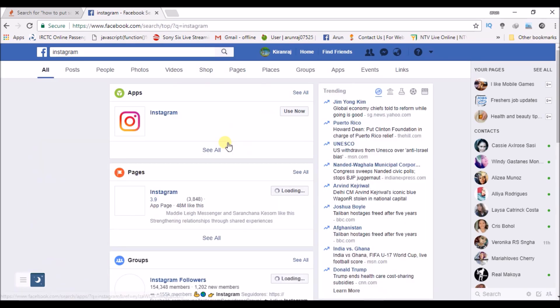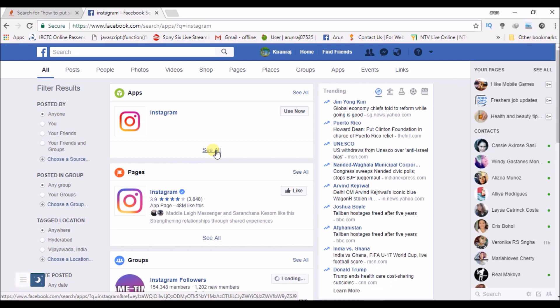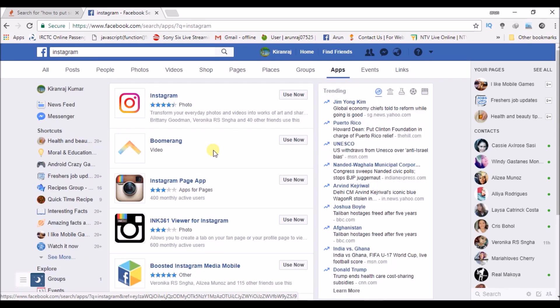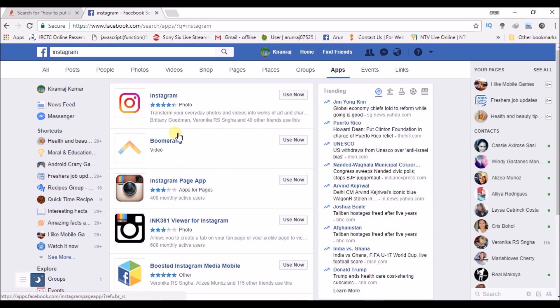It's very simple. Click on see all to get all the results with Instagram. There's an app like that, Instagram page app.